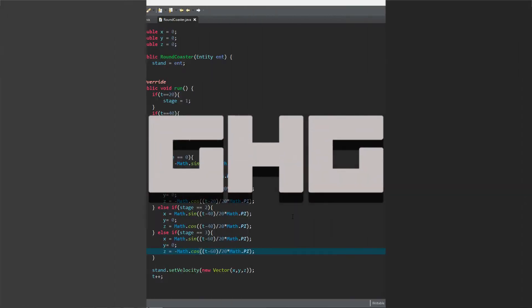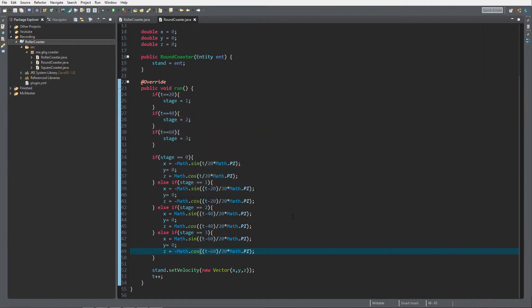Hello everybody I'm GHG and welcome back to this tutorial series. In today's episode we are going to take a look at how to modify our round coaster. There are a couple modifications we are going to talk about.